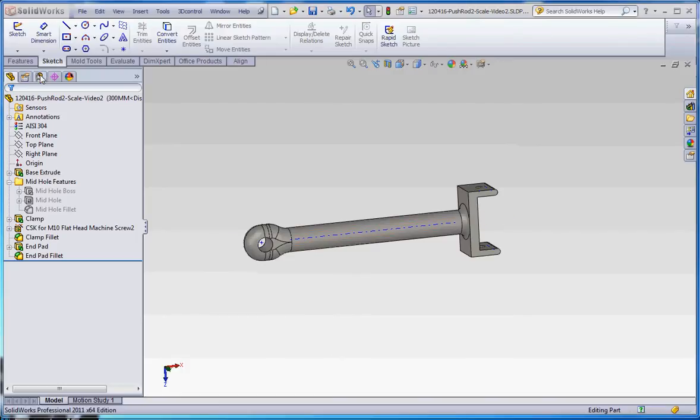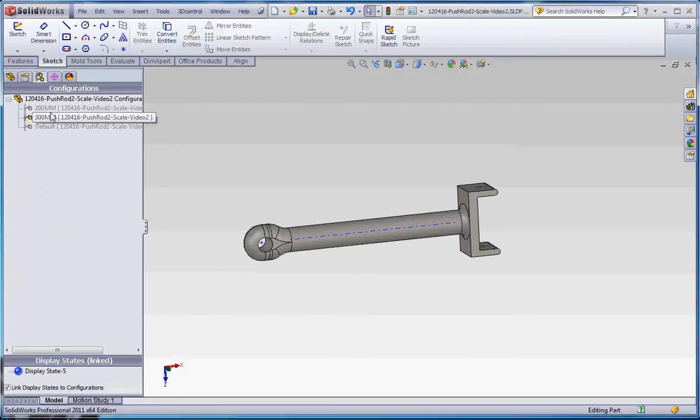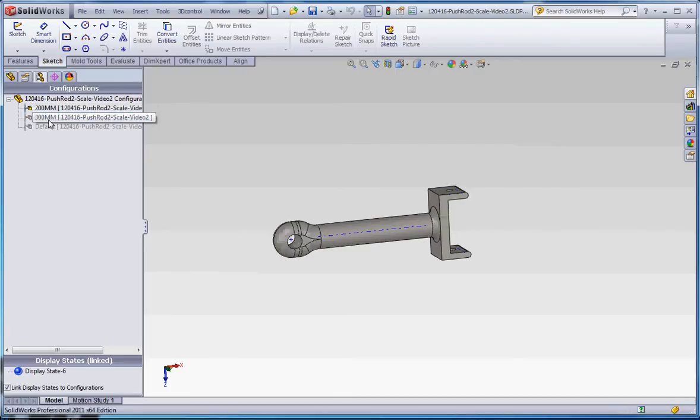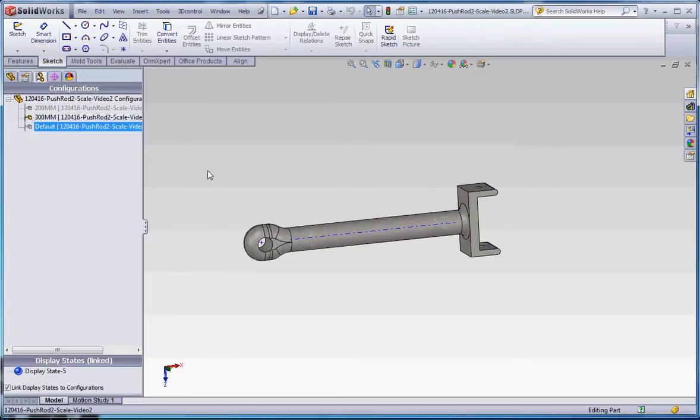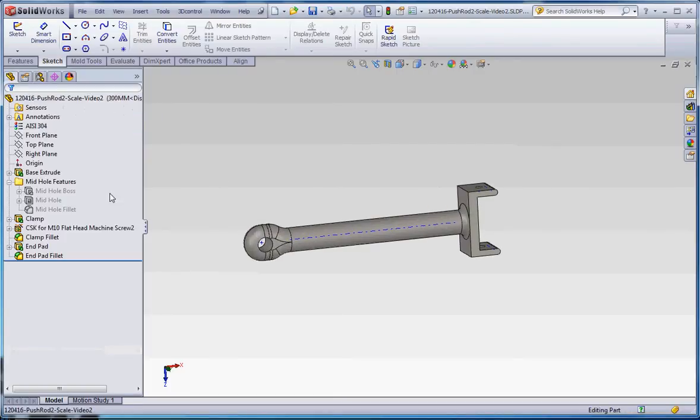For instance, if we go to our configuration manager, the 200mm and the 300mm configuration only differ by the length of the shaft, but we can take some features in here and turn some features on and some features off.